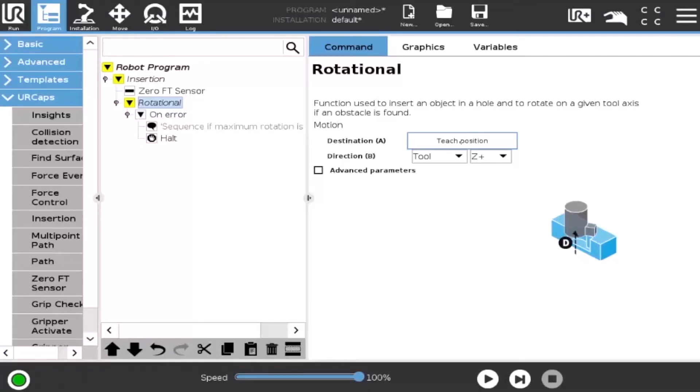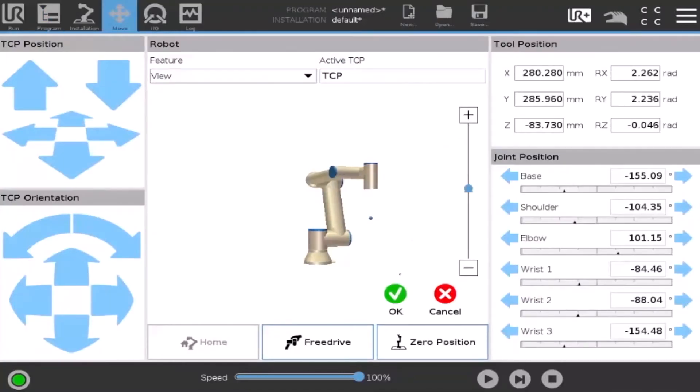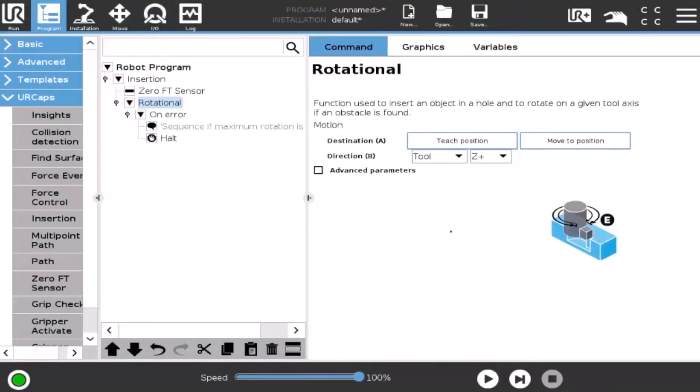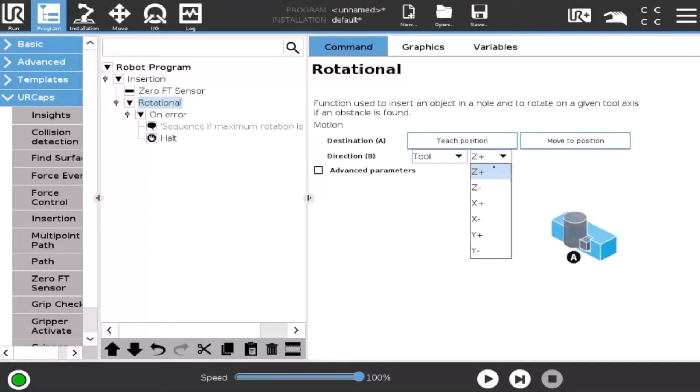In the command window, the user can insert the destination waypoint and select the direction in which the end effector will be headed prior to performing the rotational search.